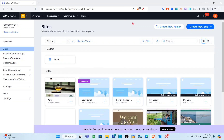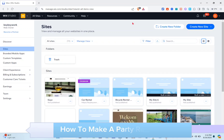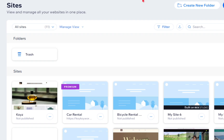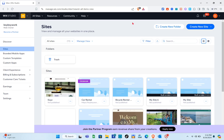Hey guys, welcome to the channel! In this video you'll learn how to make a party rental website on Wix. As you can see, I am on my web browser and currently on Wix Studio. You just have to use the search tab once you open your web browser and search for Wix Studio, then make sure to log into your account.